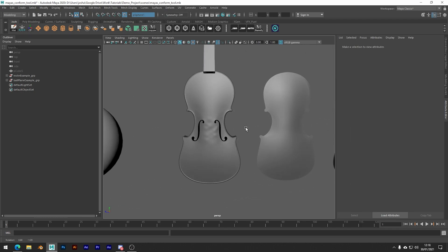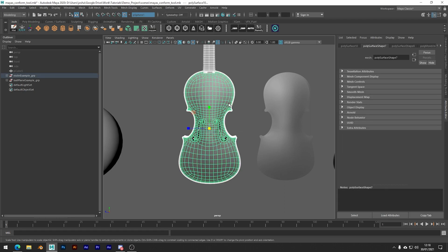You could always model something flat and then conform later, or the example we have here, it's already got the right shape but as you can see it's not smooth. I have over-exaggerated the imperfections here, but that's just for a better effect.